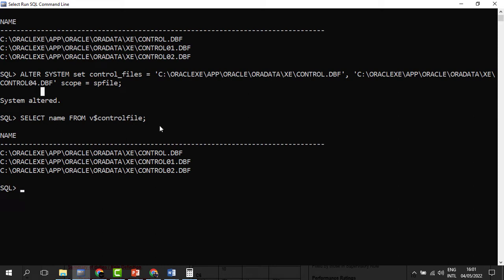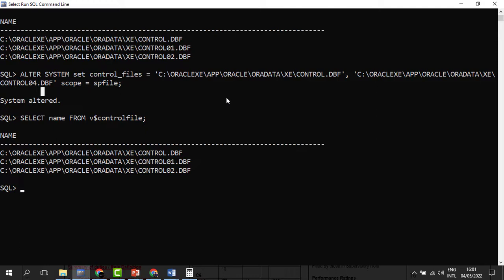When we try to verify that the file has been created, it is not yet available among the recognized control files, meaning it hasn't been recognized yet. We need to restart the database to ensure the files are copied. We have created the file, but we haven't yet copied the details into it — it needs to be reflected, and it can only be reflected once we have copied the content from the original file to the new file. To do that, we need to restart the database.